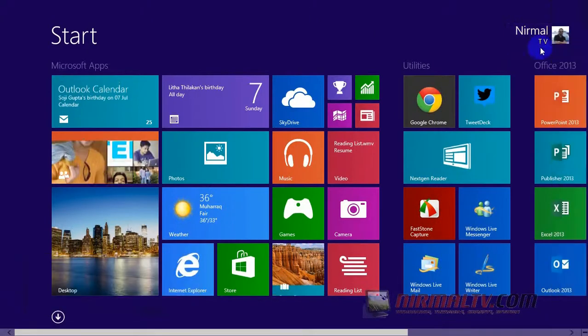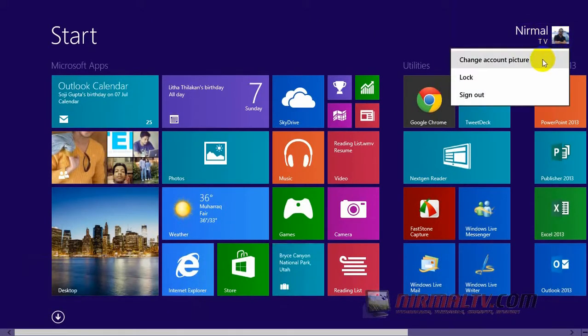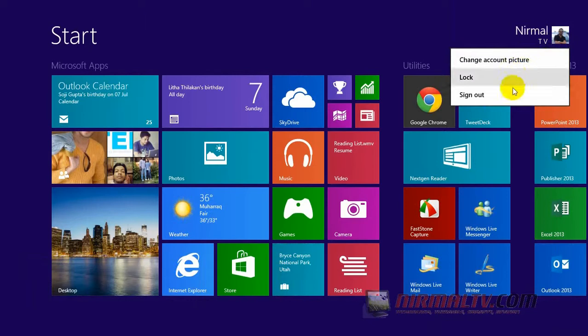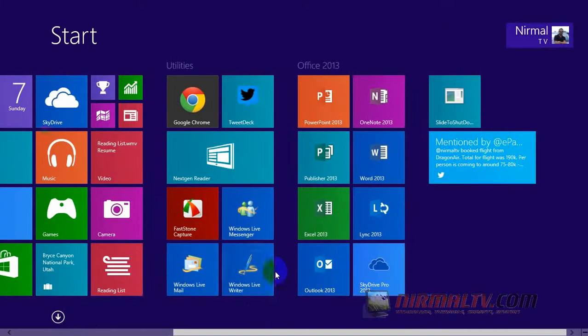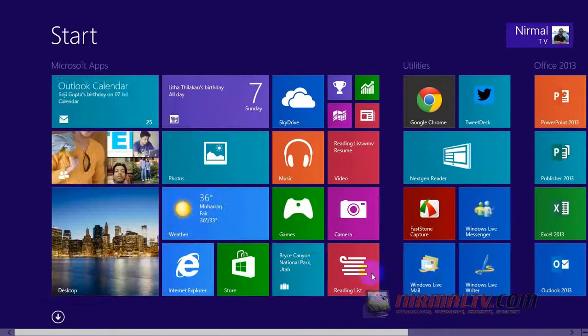When you click on the icon for your name, you can change the account picture, lock, and also sign out from there.